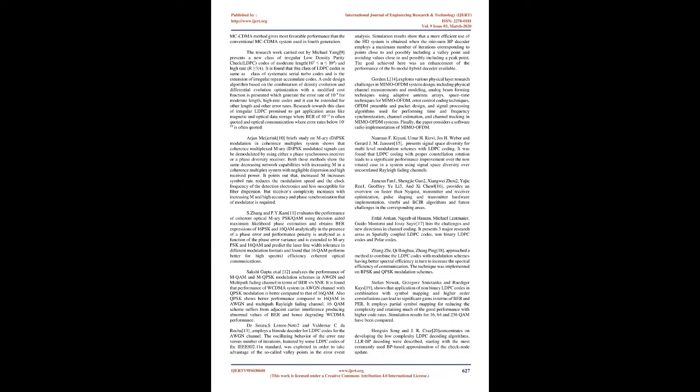The Adaptive Modulation and Rate Coding Multi-Carrier Code Division Multiple Access technique proposed by Teja using BPSK, QPSK, and M-ary PSK modulation schemes in AWGN channel compares the BER performance at various code rates and found that AMRC MC-CDMA method gives most favorable performance than the conventional MC-CDMA system used in fourth generation.